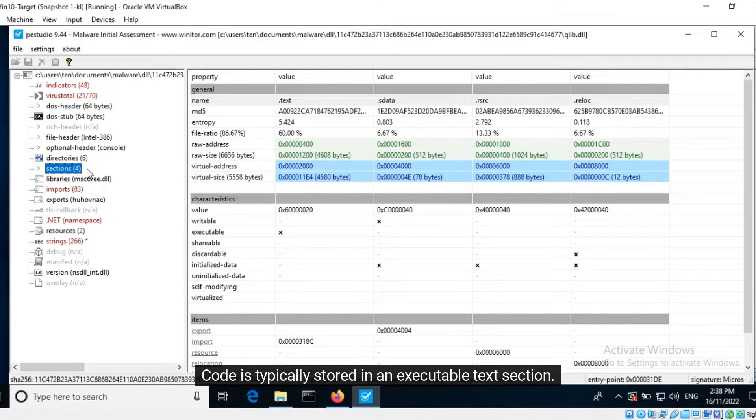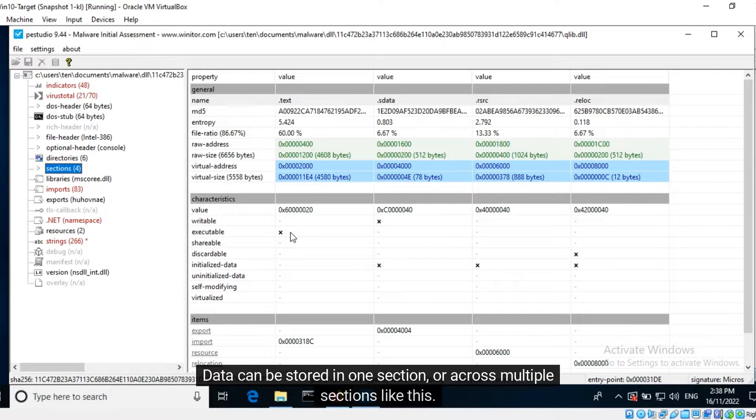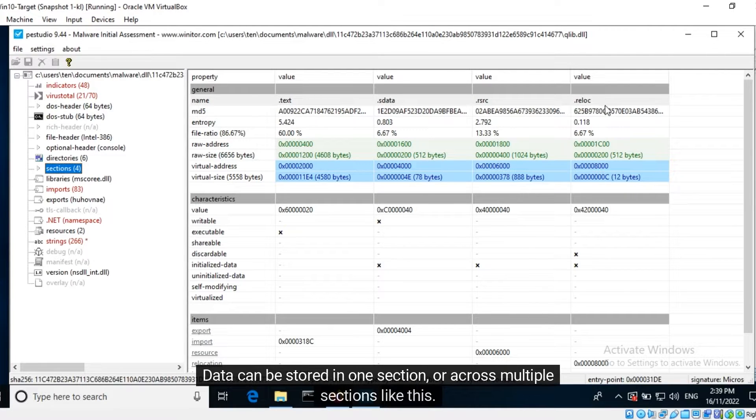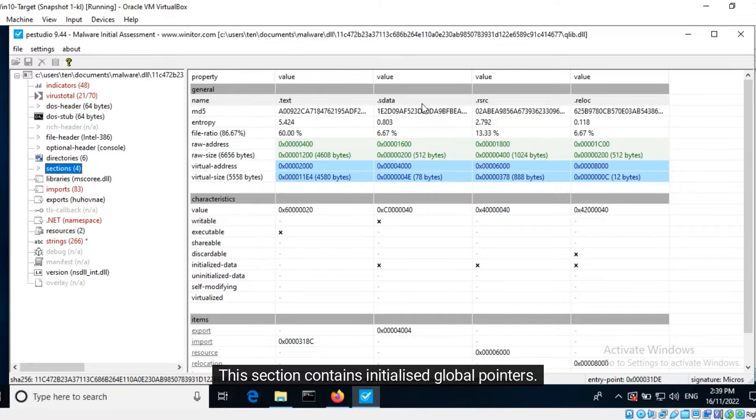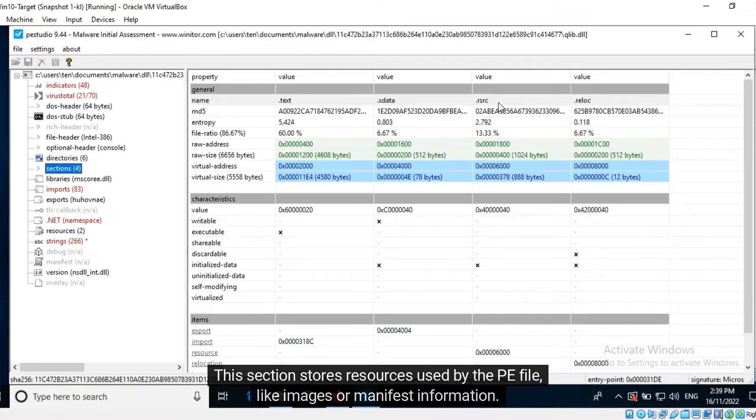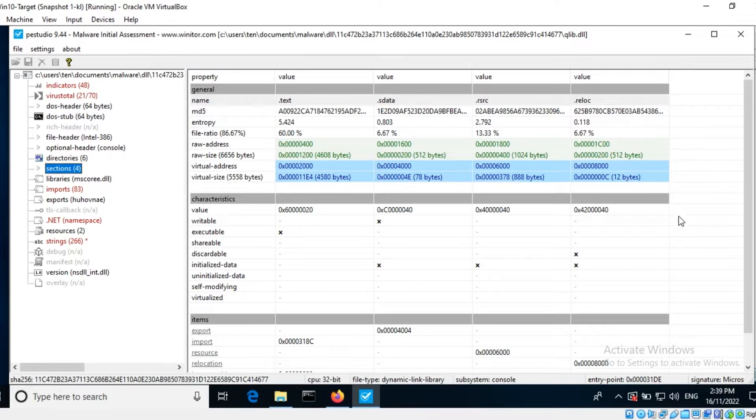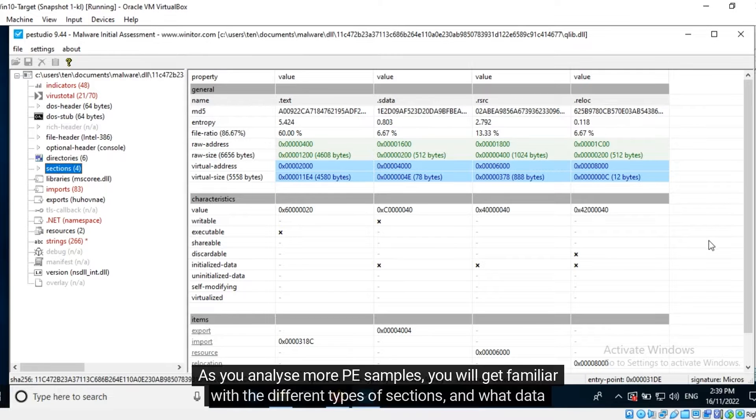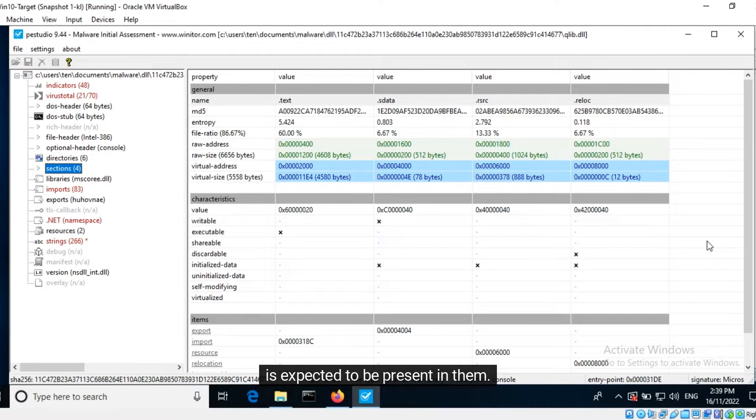Code is typically stored in an executable text section. Data can be stored in one section or across multiple sections like this. This section contains initialized global pointers. This section stores resources used by the PE file, like images or manifest information. As you analyze more PE samples, you will get familiar with the different types of sections and what data is expected to be present in them.